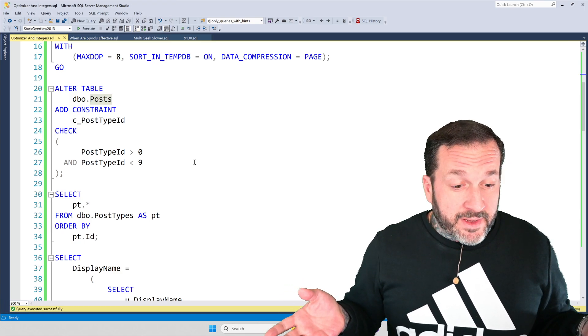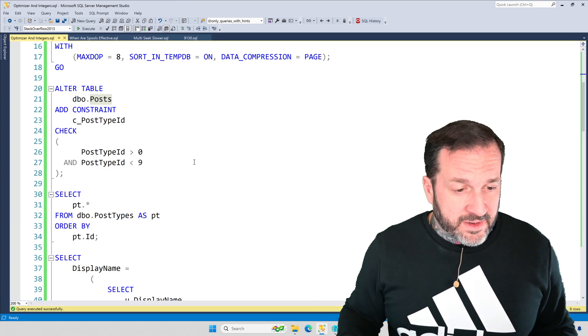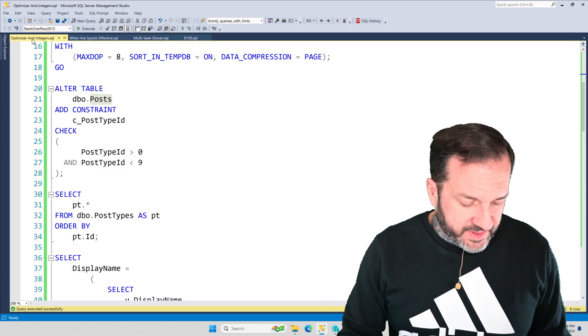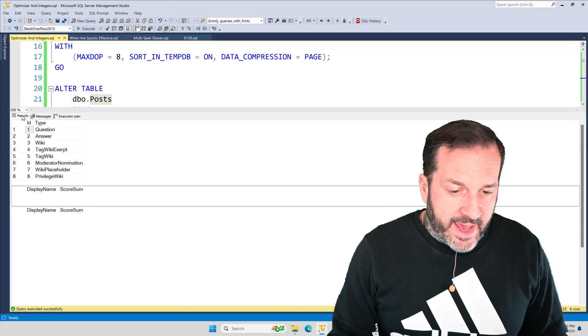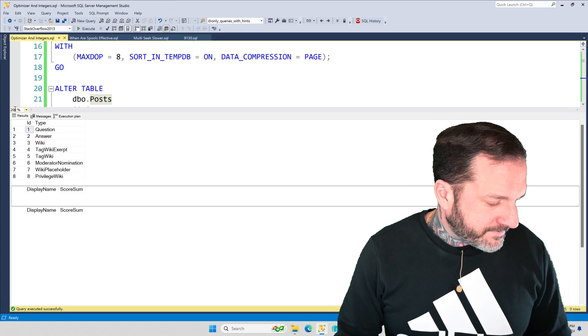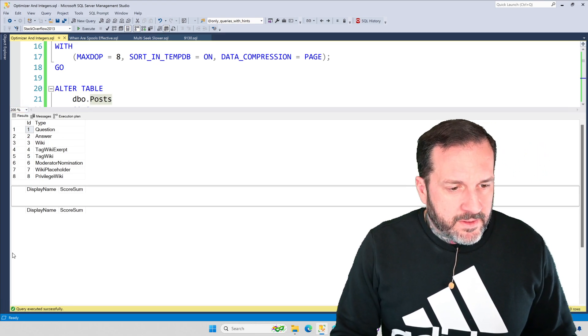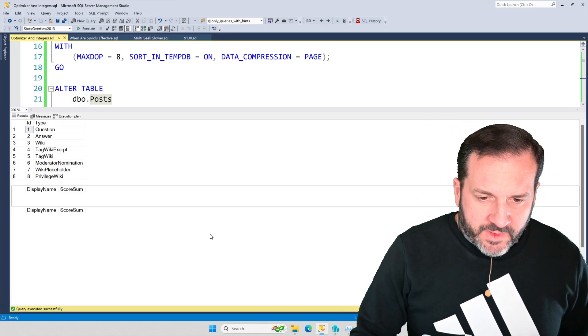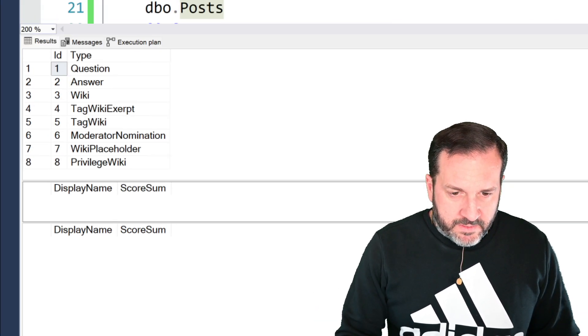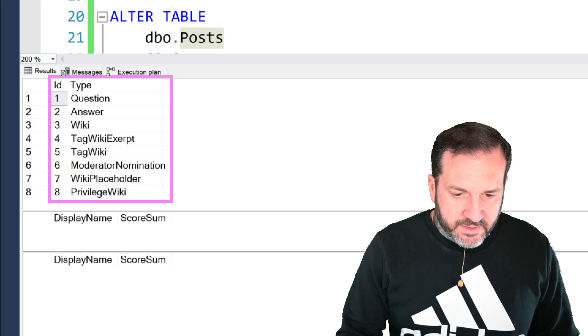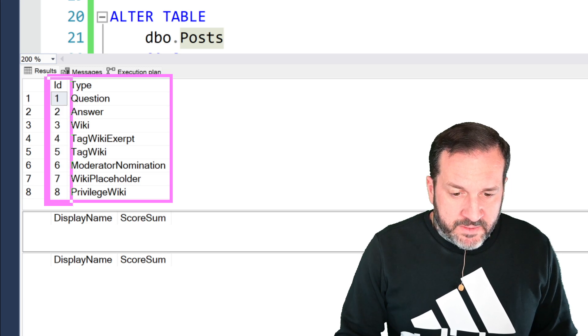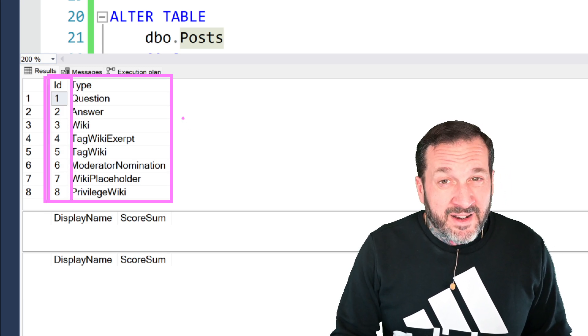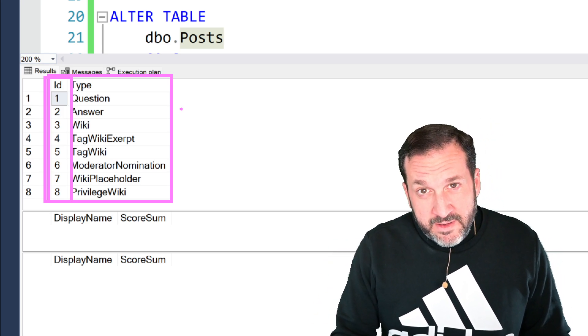Here's what happens when I run them. I actually pre-ran them because I didn't want to sit around on camera, twiddling thumbs, waiting for this thing to execute. Here is proof that the only numbers possible in the post type ID column are between 1 and 8. And that's what my constraint enforces and acknowledges. These 8 digits are all you will ever see in there.